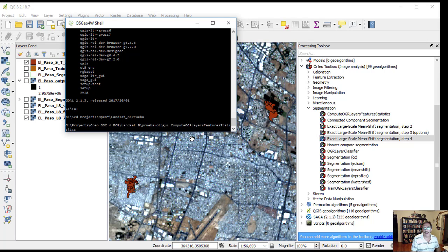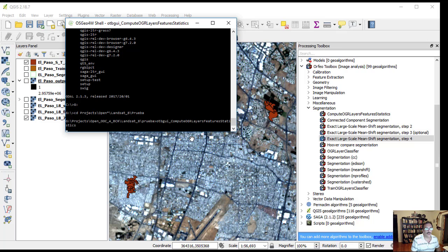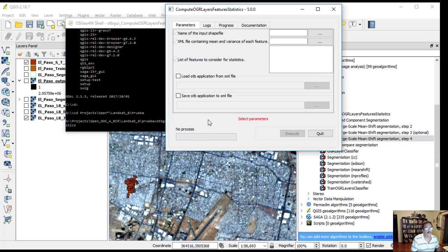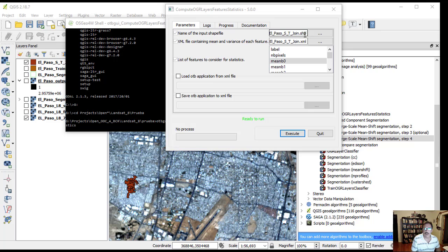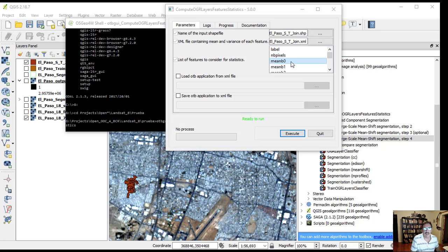This opens a new graphical user interface. The name of the input shapefile is El Paso ST join dot shape. The XML file containing mean and variance of each feature is El Paso ST join dot XML.